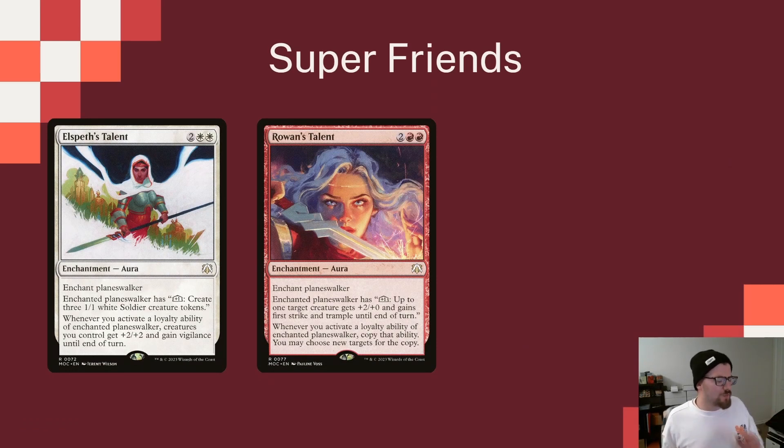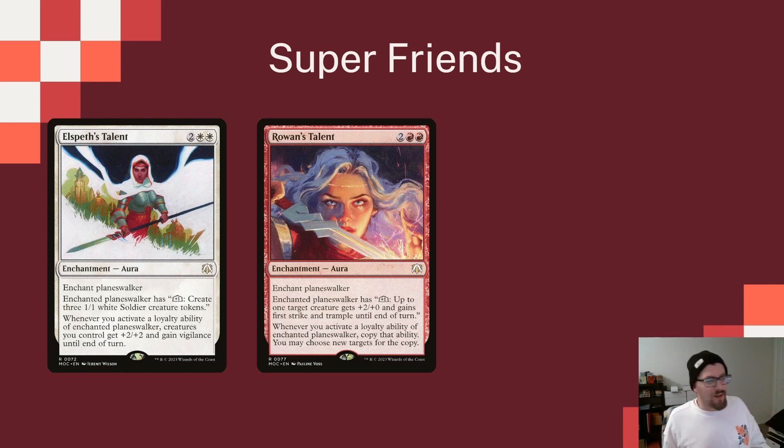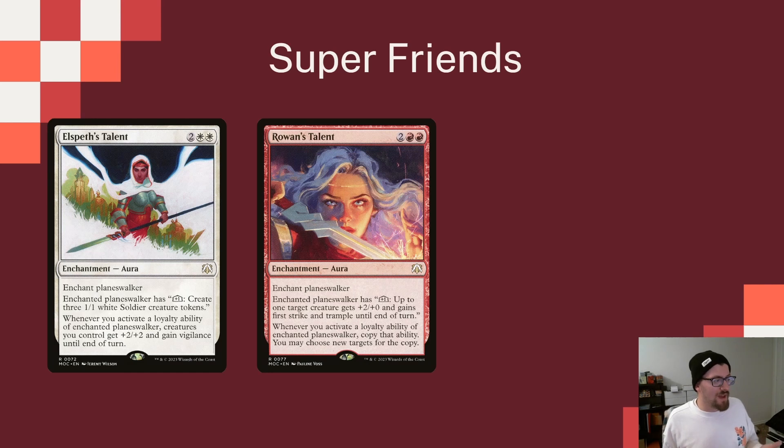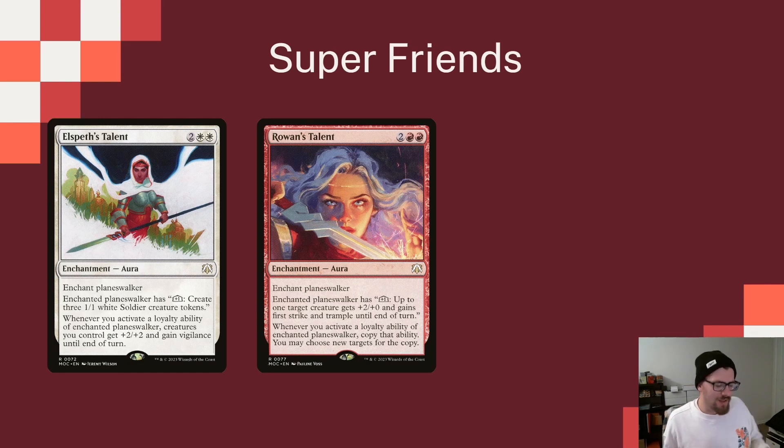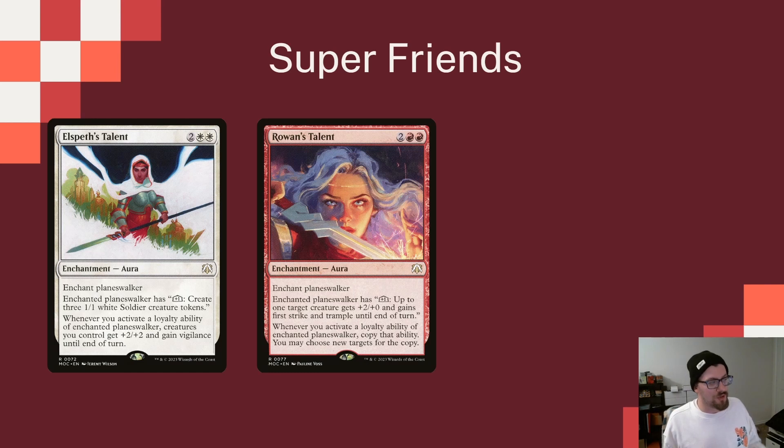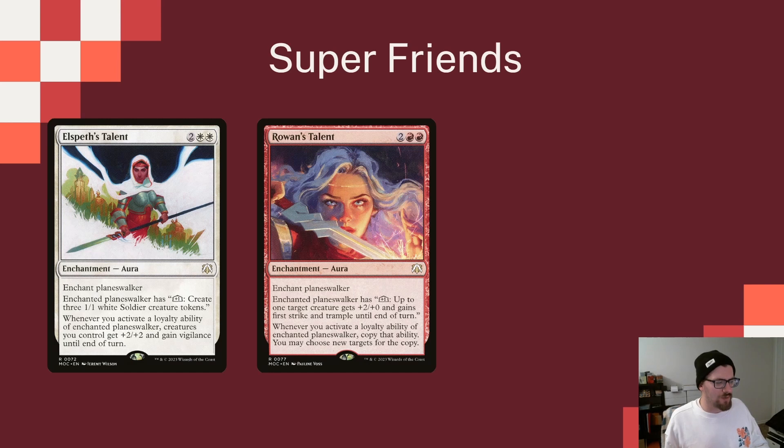And then since we're in these two colors and we're playing Planeswalkers and we have a Planeswalker in the command zone, we can try out both Elspeth's Talent and Rowan's Talent. These were from the March of the Machine commander set. And both of these are really good. You put them on a Planeswalker, it gives them an extra ability, and then it gives them a triggered ability whenever that Planeswalker uses an ability. So Elspeth's Talent gives that Planeswalker the ability to make three soldiers. And whenever you activate a loyalty ability of the enchanted Planeswalker, creatures get plus two plus two and Vigilance, a great ability, and probably one of my favorites of the two.